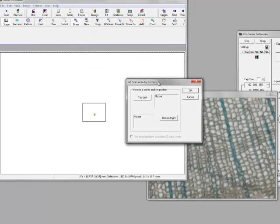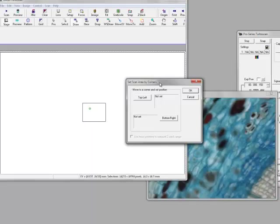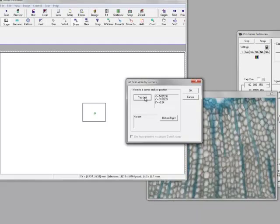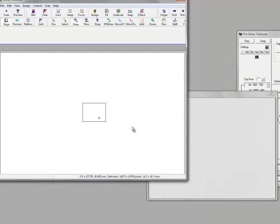I'm going to drive over to the top left hand corner and mark it as the top left. Then drive again using the joystick to the bottom right and press OK. Now that's my area defined.